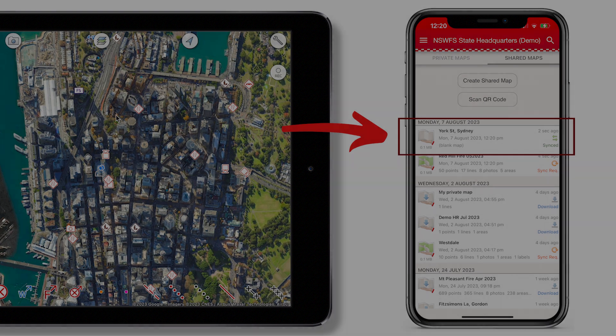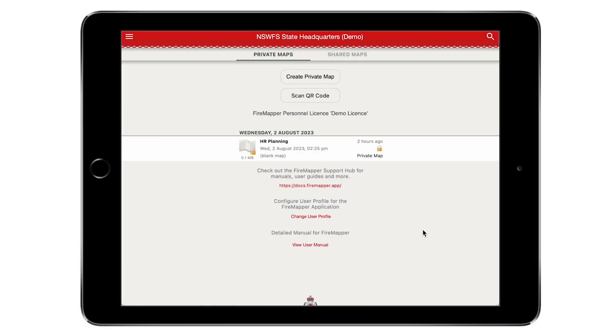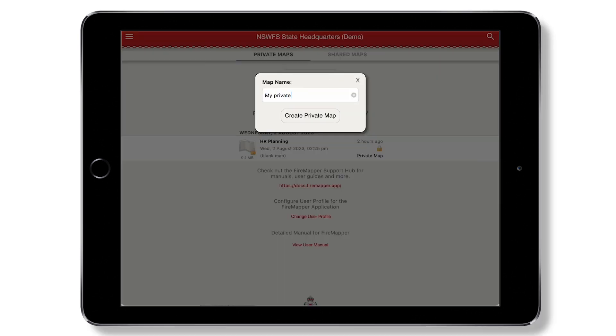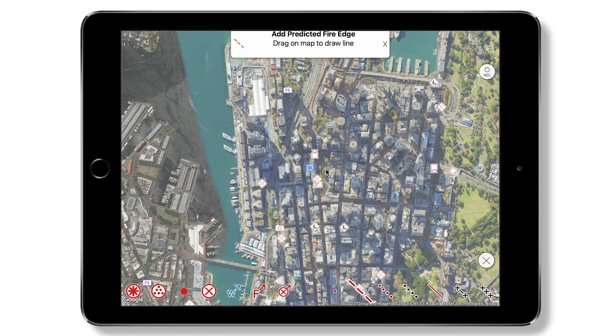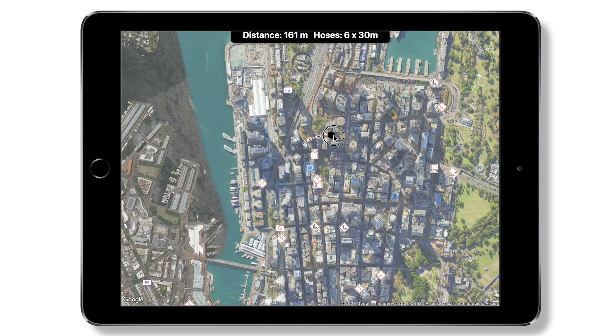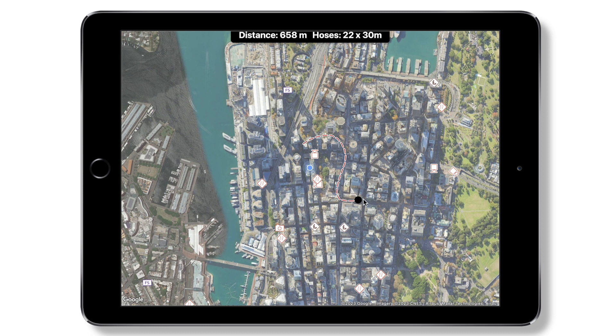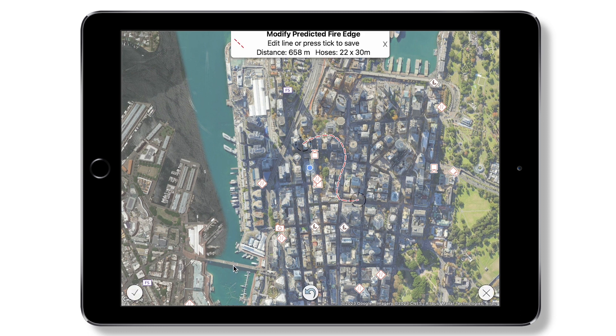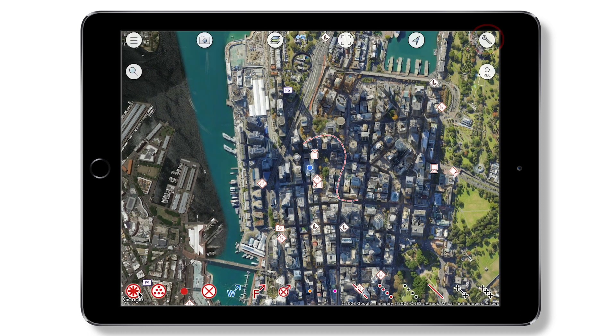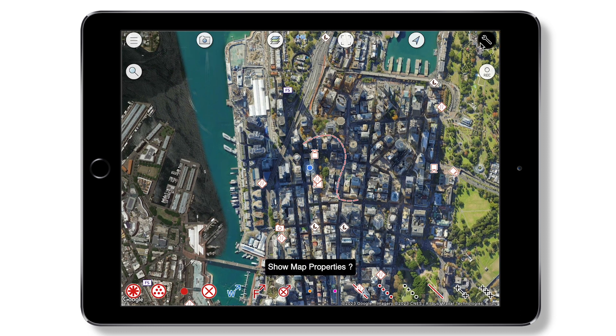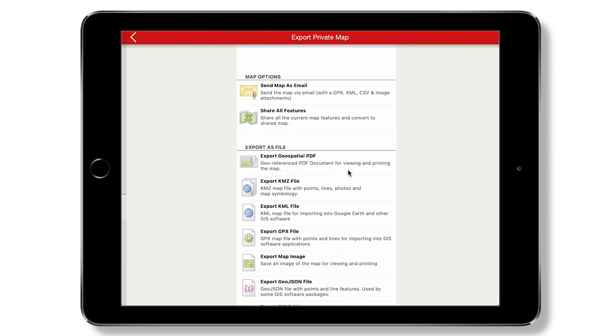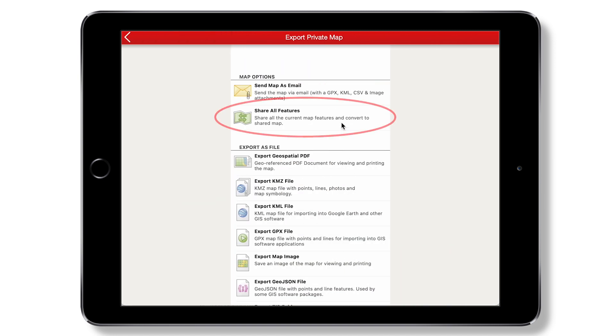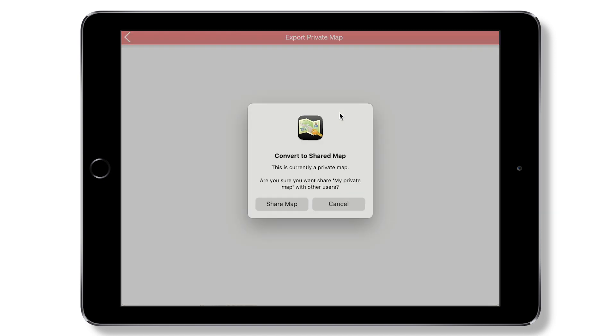Private maps allow you to collect information without it being visible to anyone else. They can be converted into a shared map by navigating to Map Properties, then Export Map, and then tapping the share button.